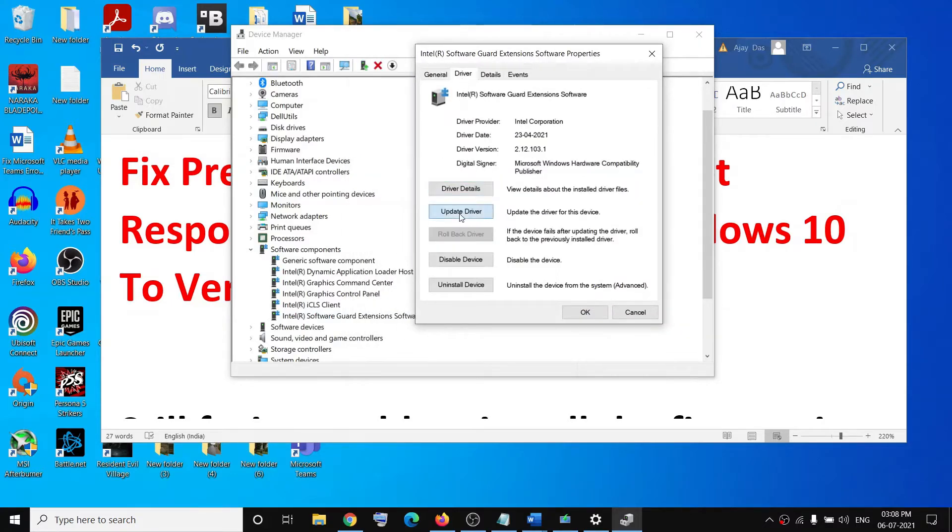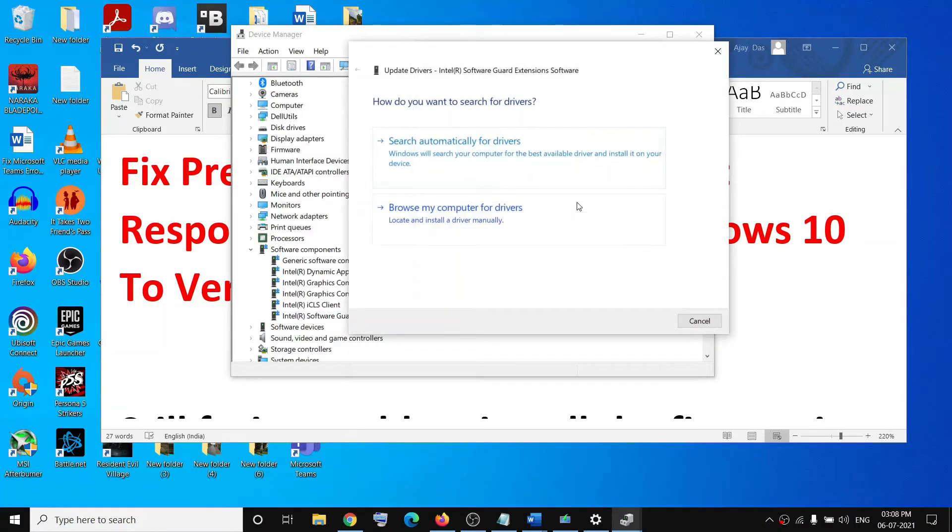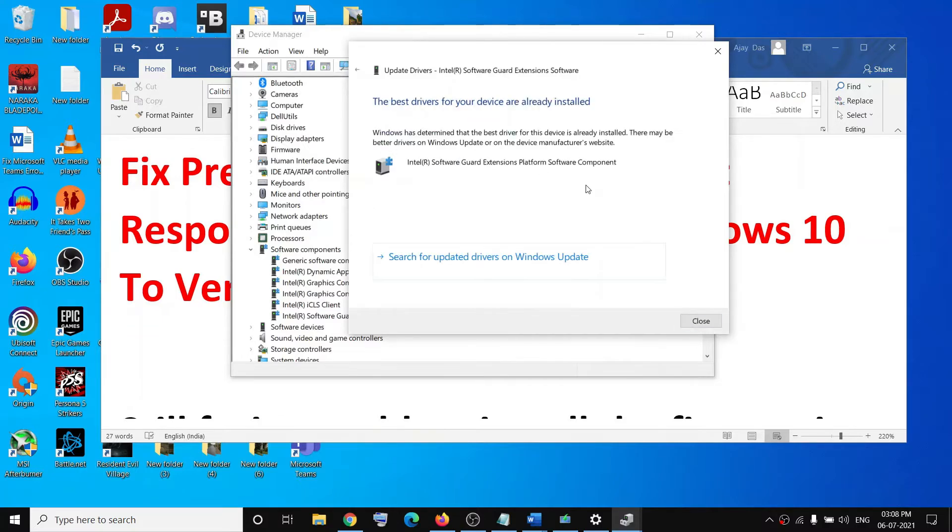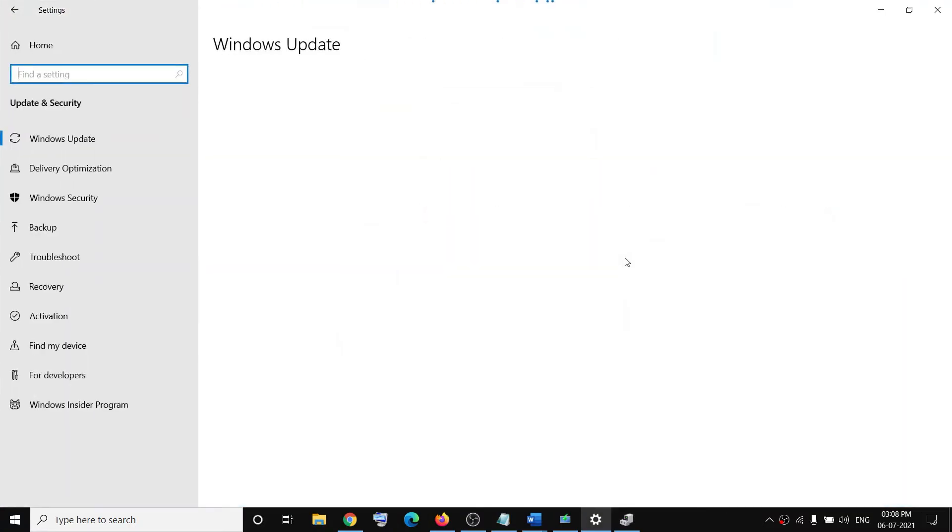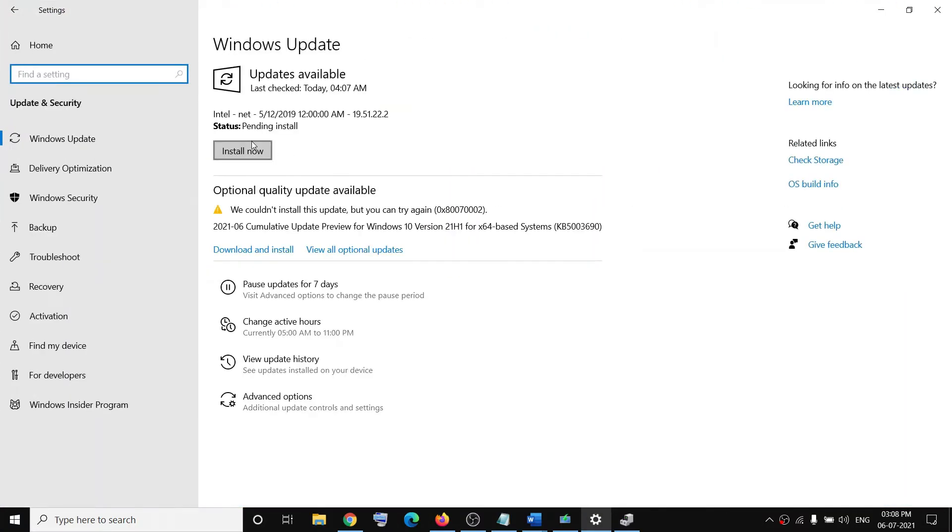Click on Search Automatically for Drivers, then click on Search for Updated Drivers on Windows Update. This will open Windows Update. You can see there is one update from Intel, so click on Install Now.